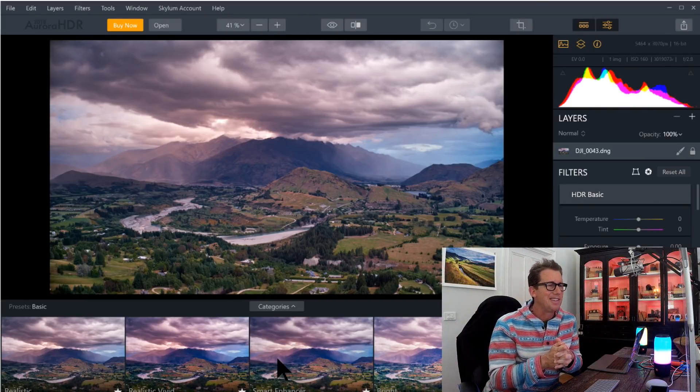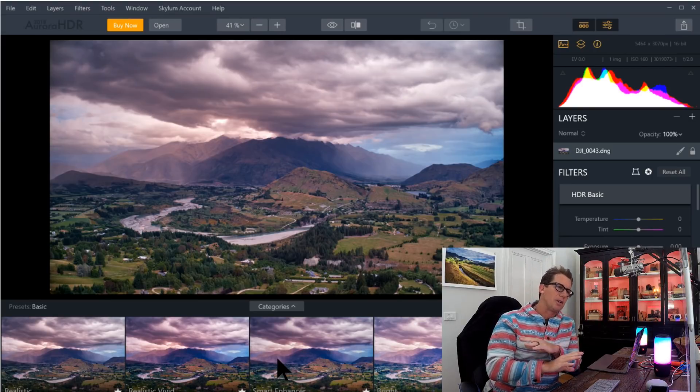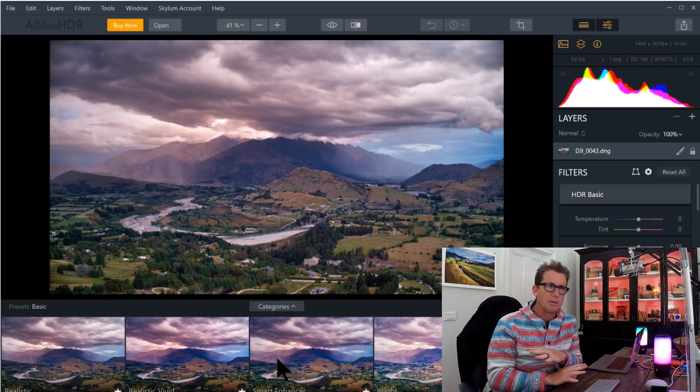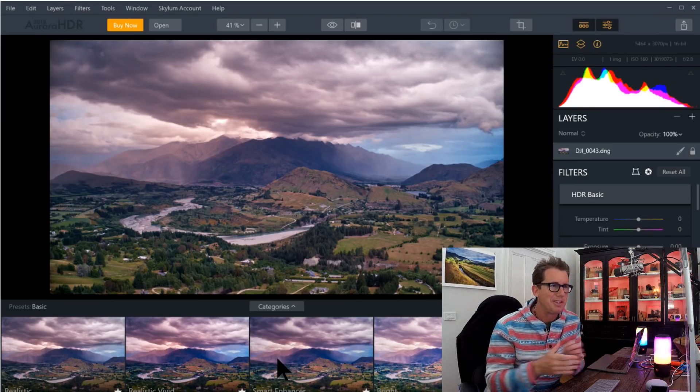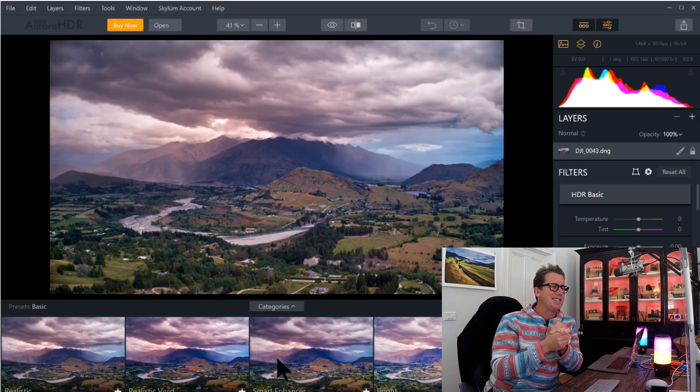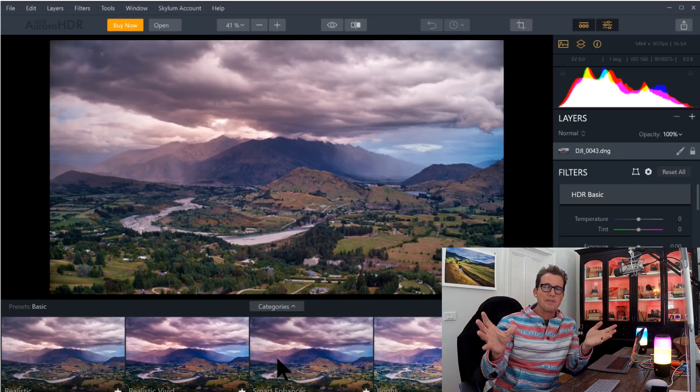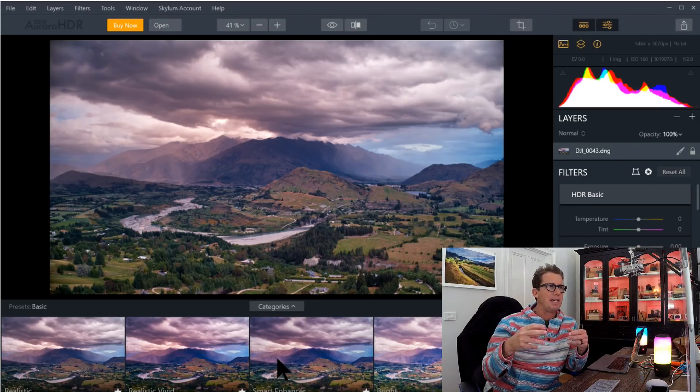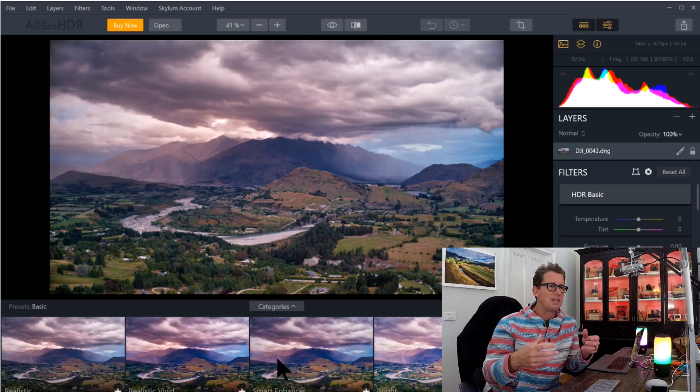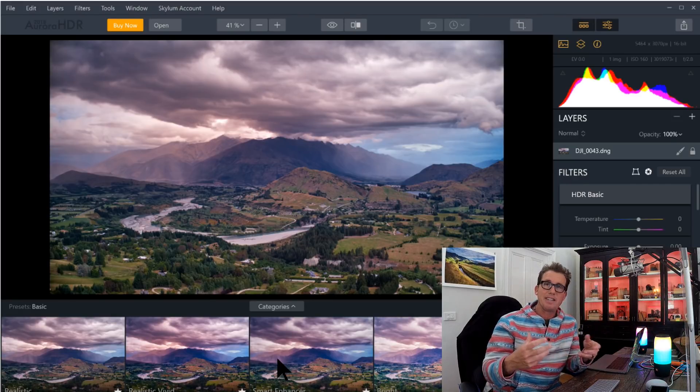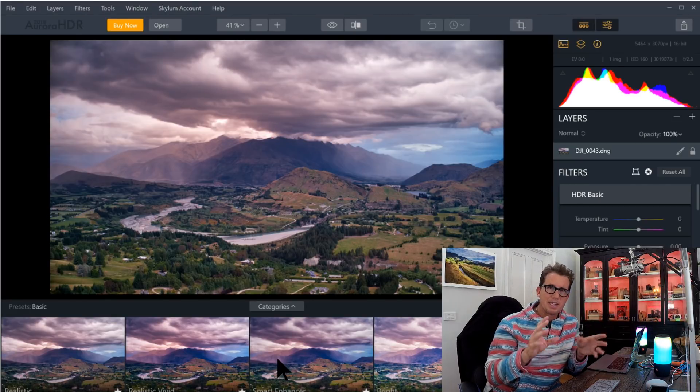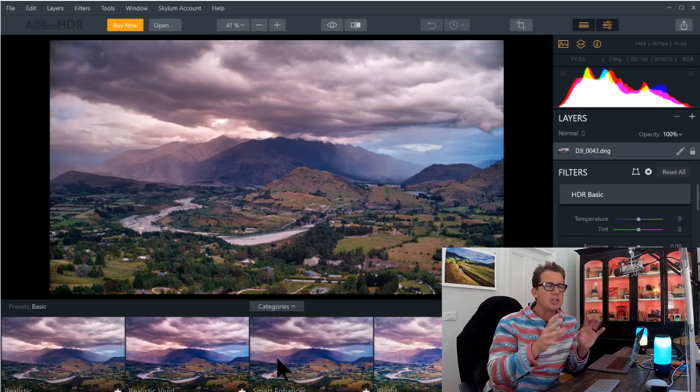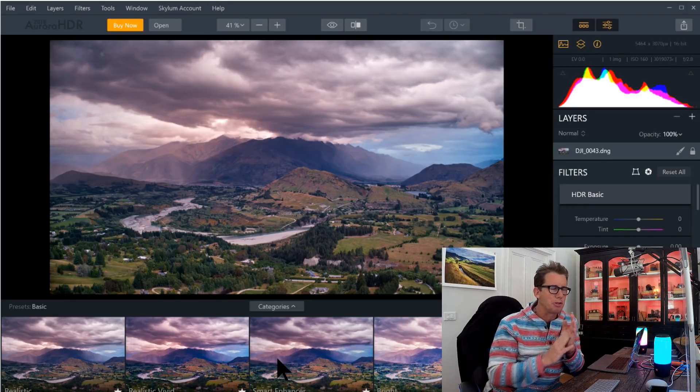This is not going to be like a total demo where I show you everything that Aurora can do. That actually takes a little bit over an hour to show you everything. We have a special tutorial over on Stuckin' Customs that you can get. And that has all the detailed stuff. So I'm just going to show you a little bit here, a little amuse-bouche.